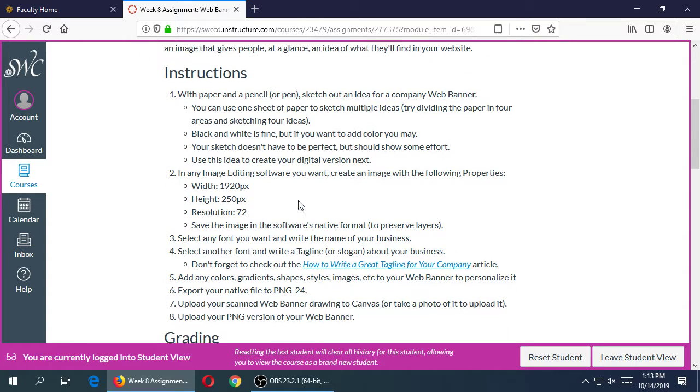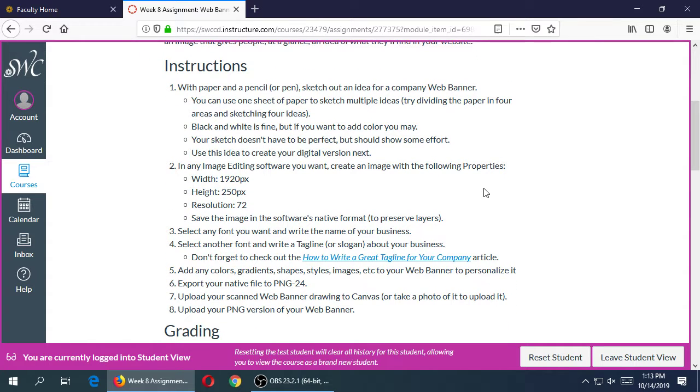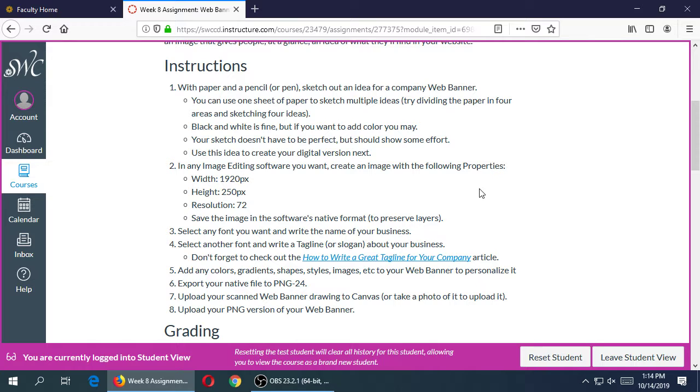It's going to be in two parts: a digital part and a real world part. With any computer software, sometimes we have the tendency to just jump into the software without having our idea really figured out. So you're going to sketch with real paper and pen or pencil some ideas of a possible design of a banner. On one sheet of paper, you could draw one, but I have here the recommendation that you divide up your paper into four quadrants.